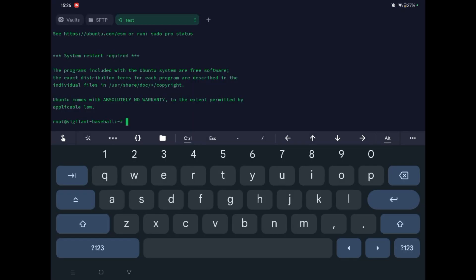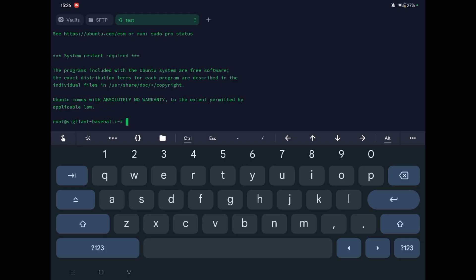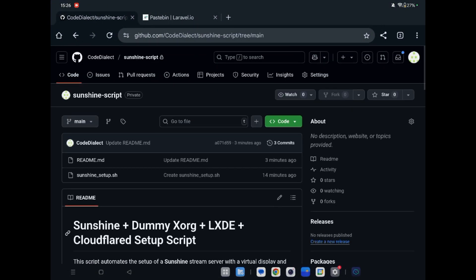Welcome back to the channel. Today we will talk about Block Assist, but before that we need something called Sunshine. Without Sunshine we can't run Block Assist in a VPS, so first we install Sunshine. Let's go to our repository — this is for Sunshine only — then we will install Block Assist.